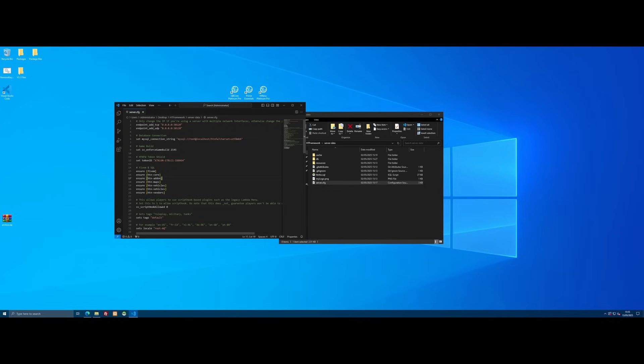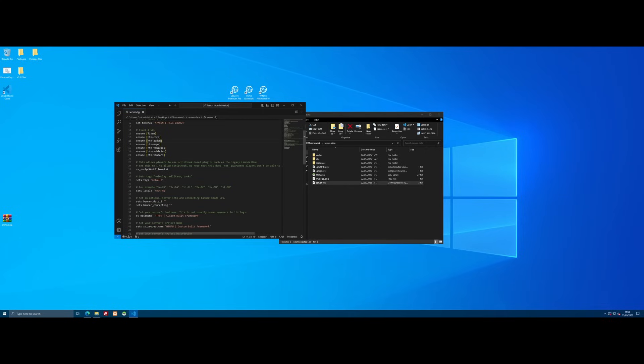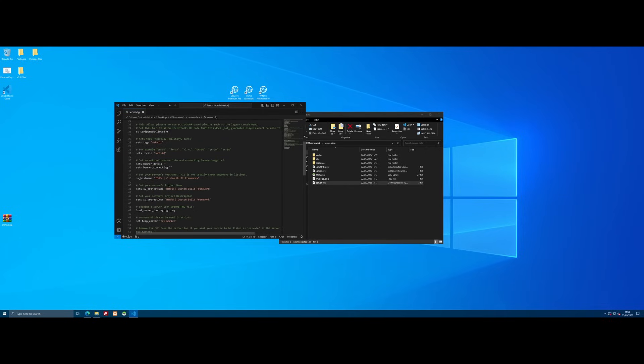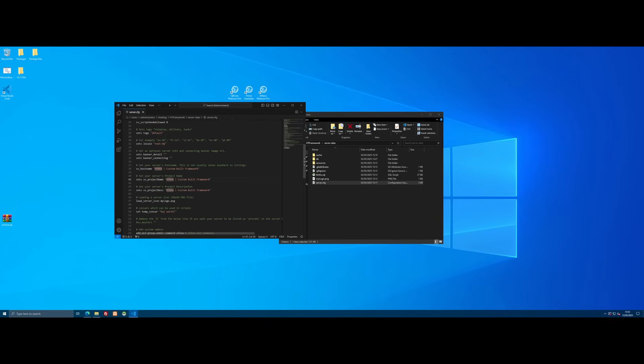And to change your server name, it's really simple and straightforward. You need to look for this section right here where we've got SV hostname, we've got SV project name, and we've got SV project description.